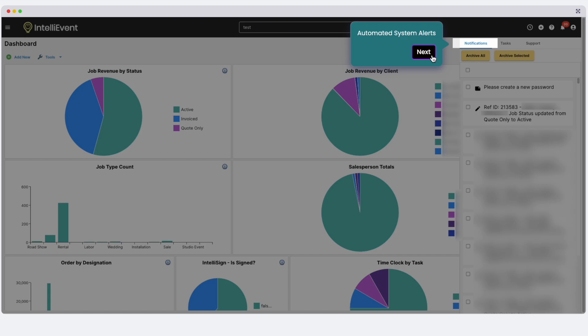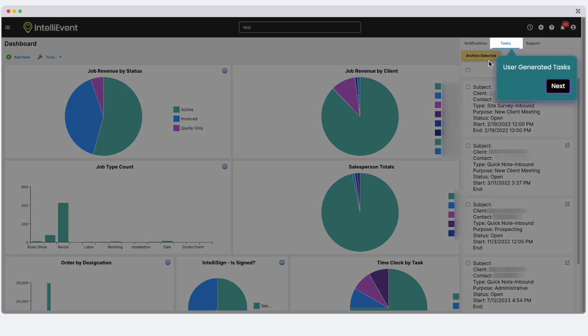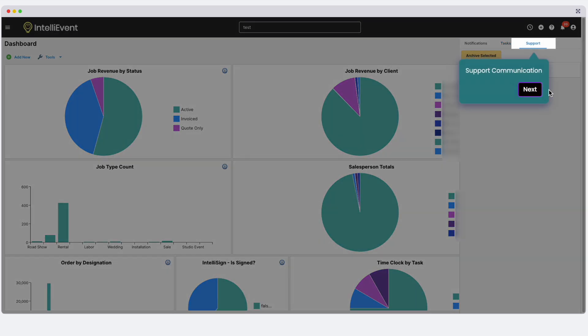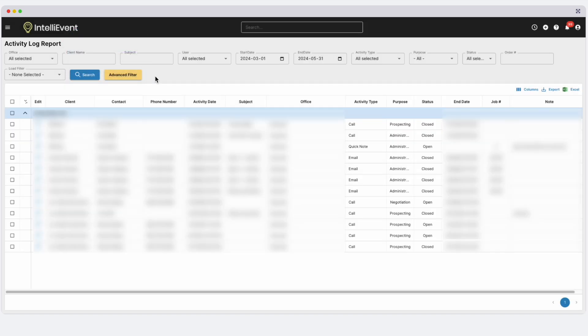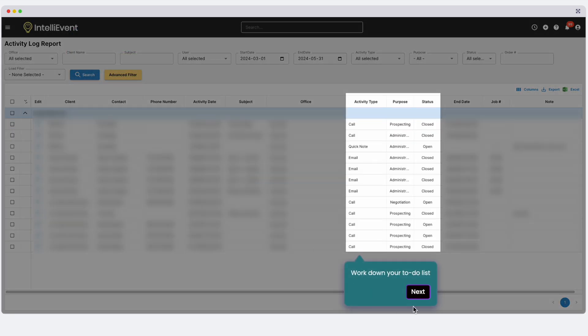The next tab is tasks. Here you will see all user-generated tasks. You can assign a task to yourself or any other user in the system. Under the support tab, you can view all of your support tickets. Each user also has access to an activity log report for filtering specific tasks and working through your to-do list.